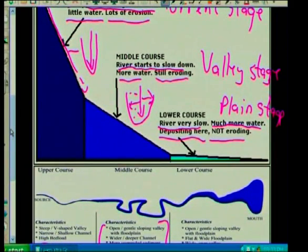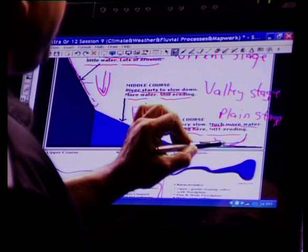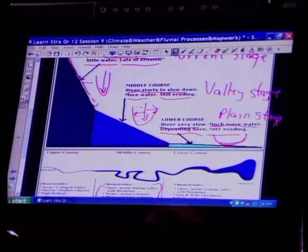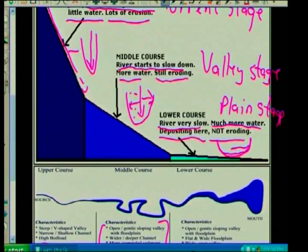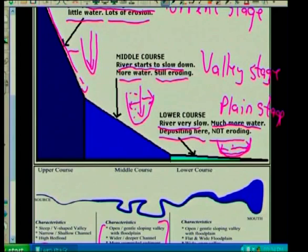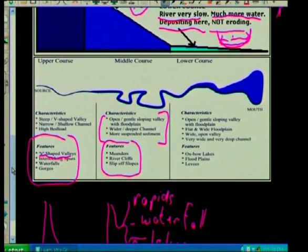In the lower course or plain stage, there's not much erosion — the river flows slowly with a lot of deposition. The valley will be very wide and if there's any erosion it will be lateral erosion widening the valley further. Features found here include oxbow lakes, flood plains, and levees.